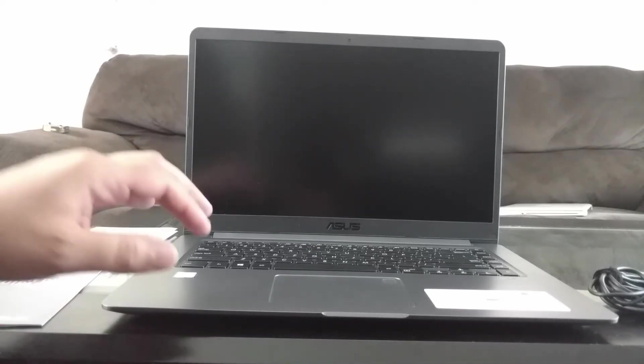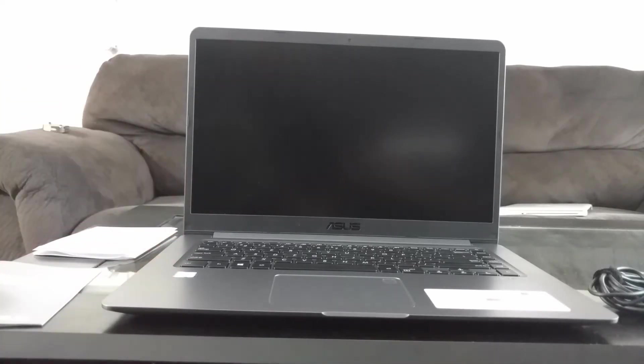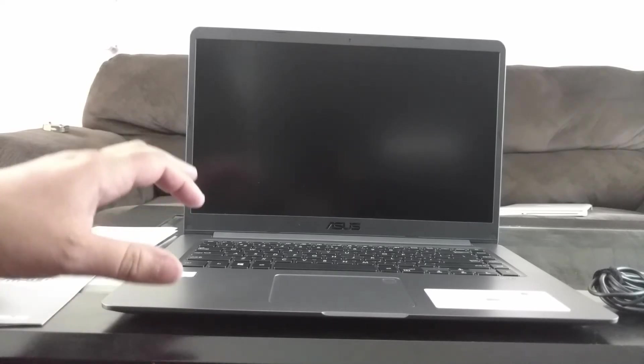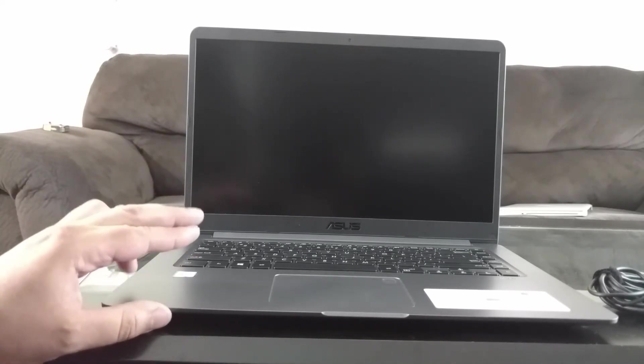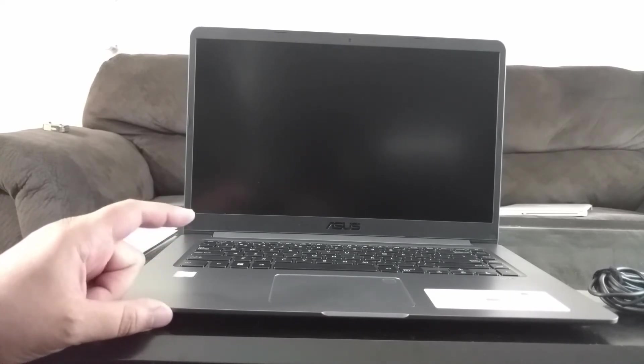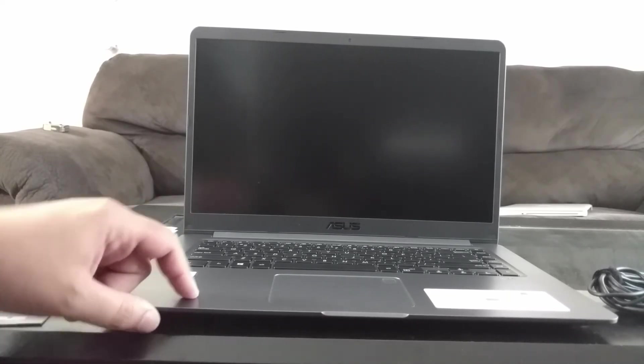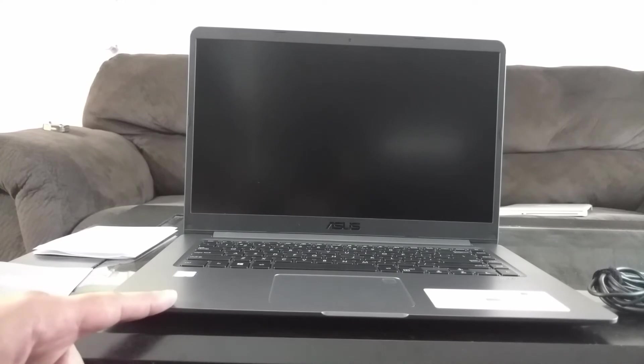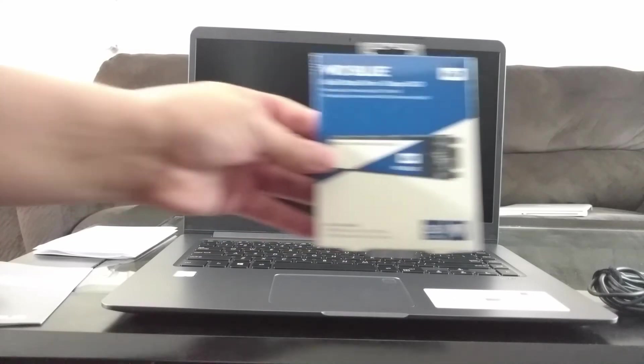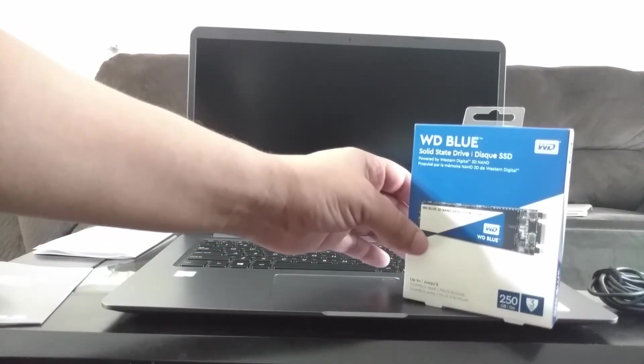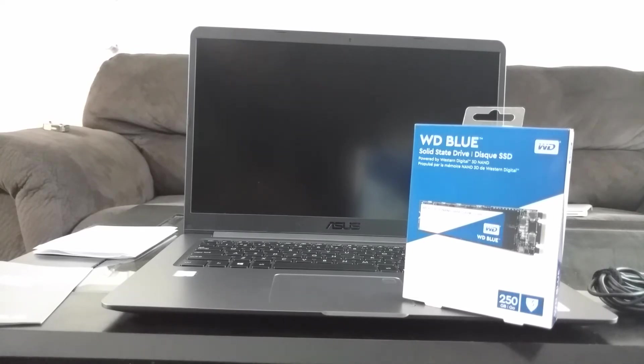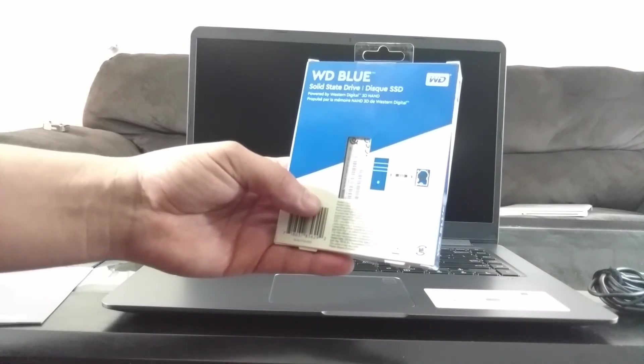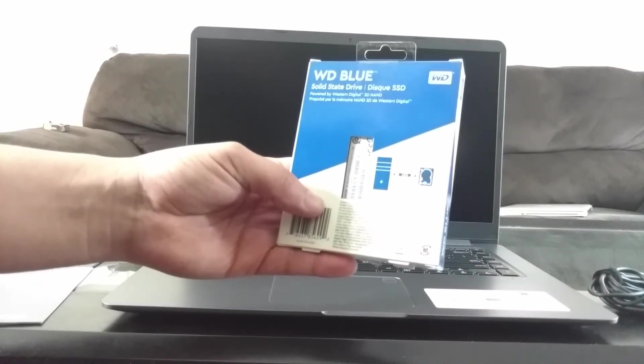The only problem I see is with the standard hard drive that comes with it. There's two different options. I bought the one with the standard HDD hard drive and the reason I did that is it was on sale for $509 from $599. And I bought this guy, which I will link in the description. It's a Western Digital Blue solid state drive, 250 gigabytes. I'm going to use this for booting up the system and I'm going to put my video editing software on this.